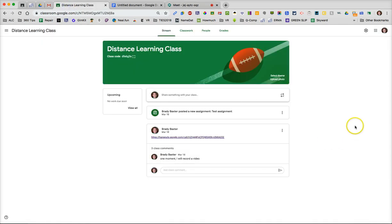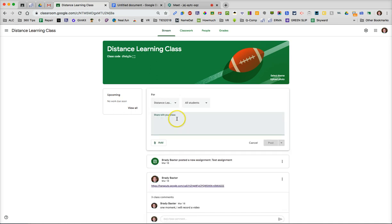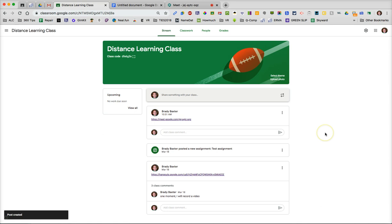Now what you can do with it is let's put it in your stream or your Google Classroom, just like that. Post it. Easy way to get that information to the students. Now they can click on it and they can go to that meeting.